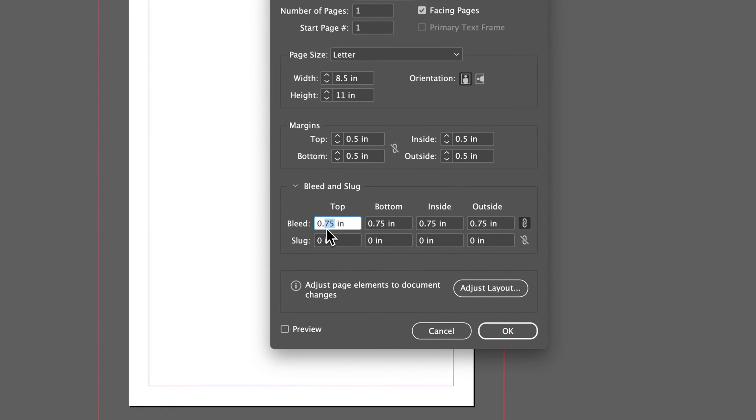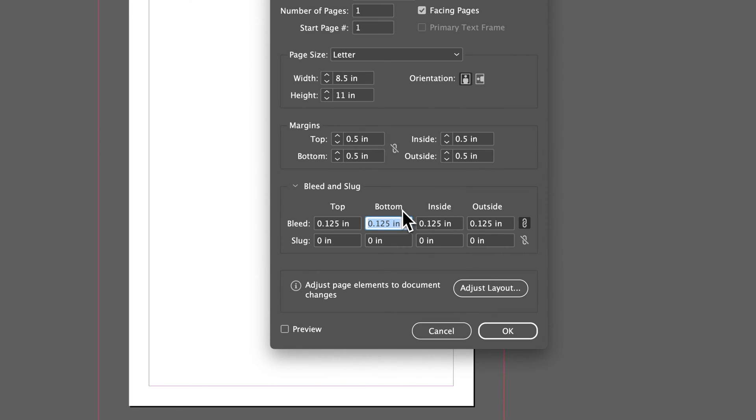You can make an adjustment here. For example, instead of 0.75, maybe I want it to be 0.125. If this link icon is selected, it'll make that change all the way across. Hit tab to commit that and you can see how it changed all of these.